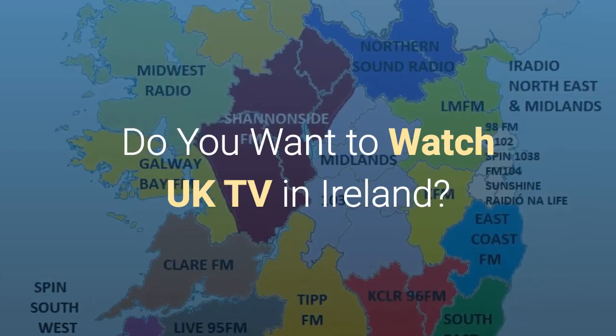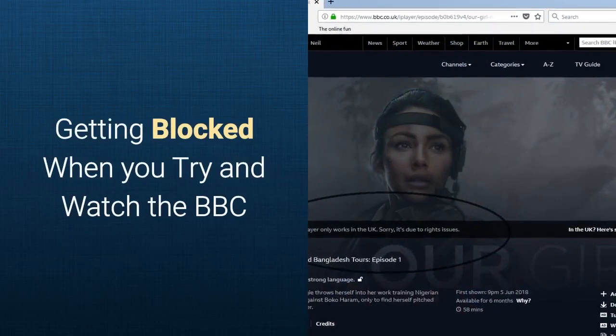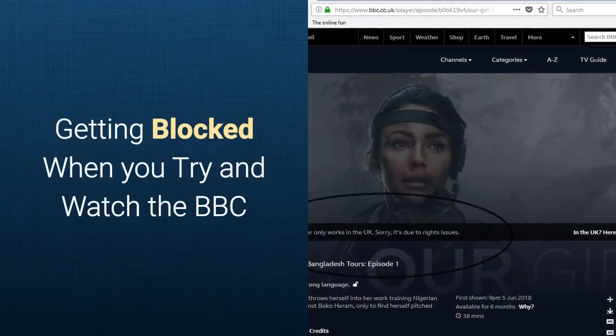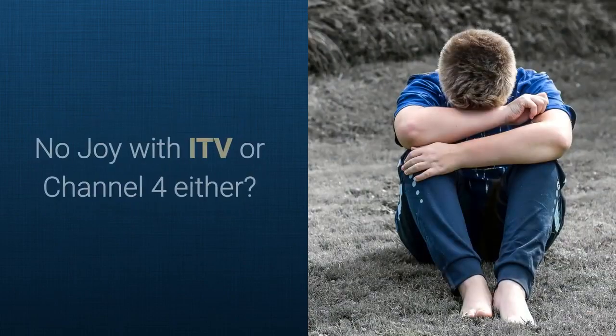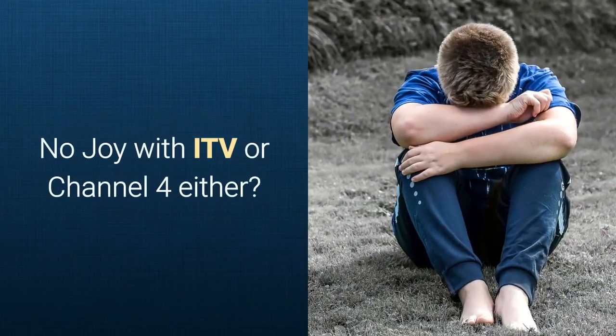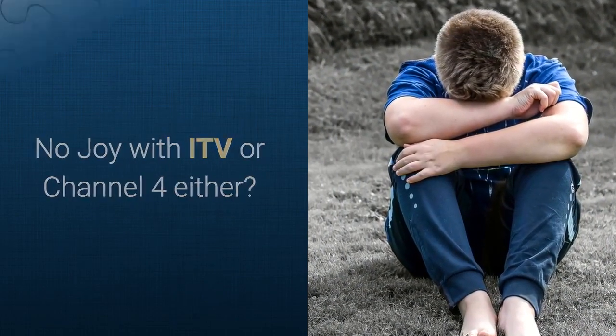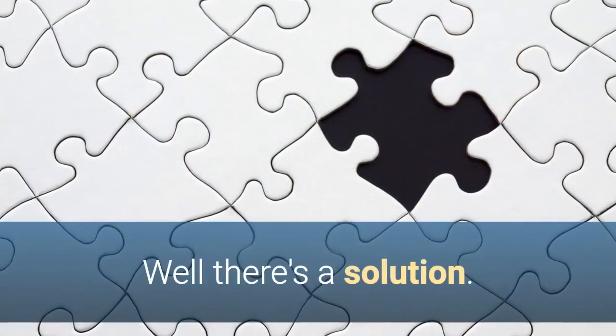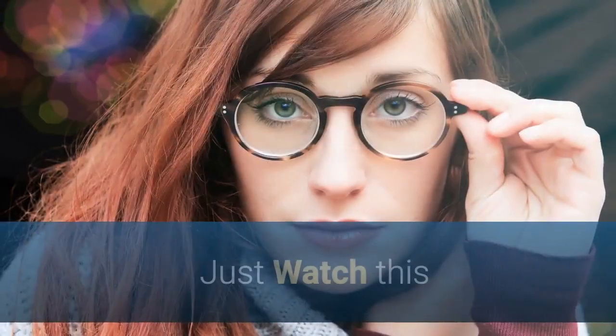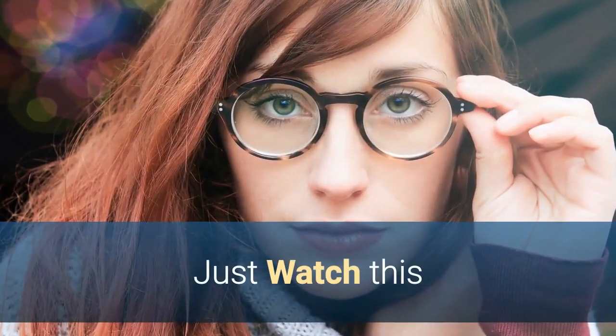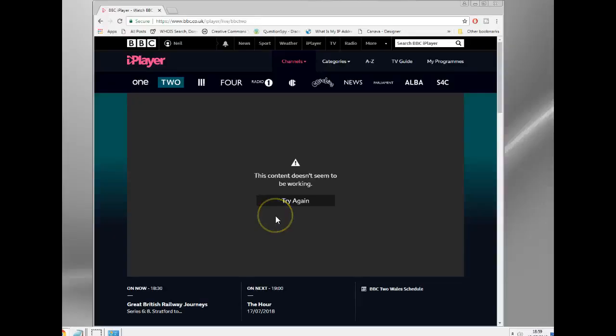Do you want to watch UK TV in Ireland? Getting blocked when you try and watch the BBC? No joy with ITV or Channel 4 either? Well, there's a solution. In this video I'm going to show you how to watch BBC or any UK TV station from outside the UK, from Ireland, Europe, America, anywhere.